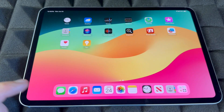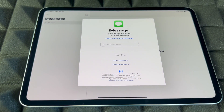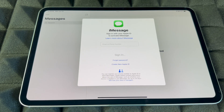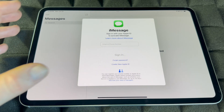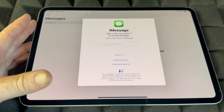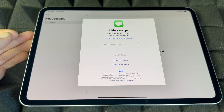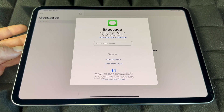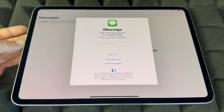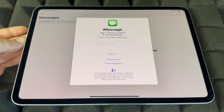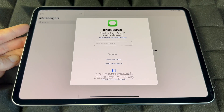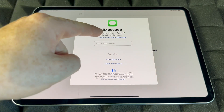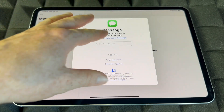Messages on iPad uses iMessage, which requires your Apple ID and uses internet or data — it's not a traditional text message. Anyone with an iPhone or iPad will receive it as an iMessage. If someone has an Android device, they won't receive iMessages from an iPad. If you have an iPhone with a data plan, messages to Android users go as SMS; to iPhone users, they go as iMessage.